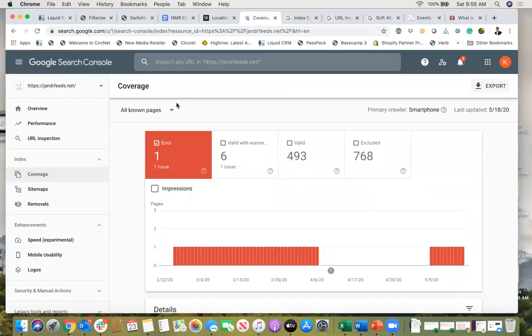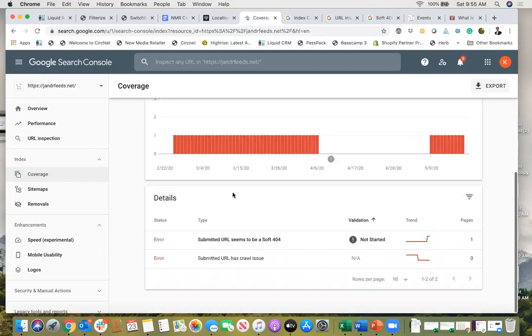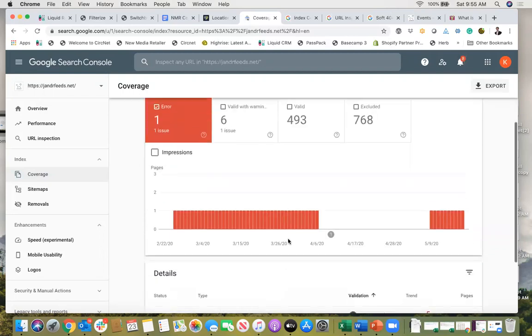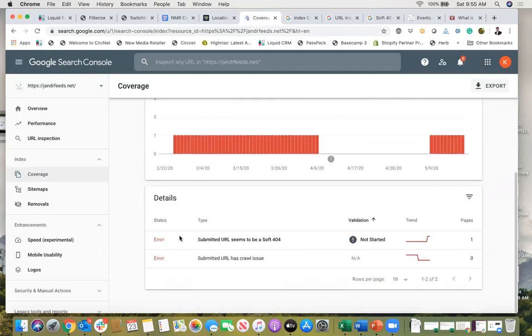Hi everyone and thanks for joining me again. So I logged into my Google Search Console and I found that the submitted URL seems to be a soft 404. Okay, so what does that mean and how do I fix it?